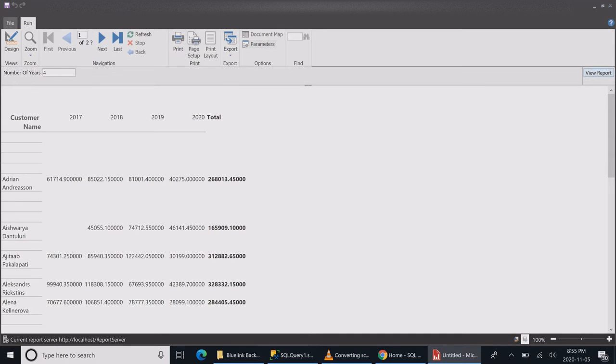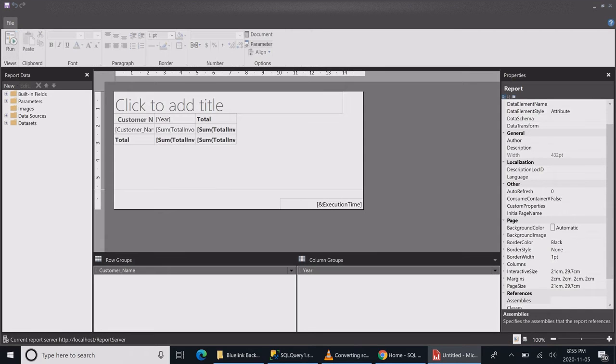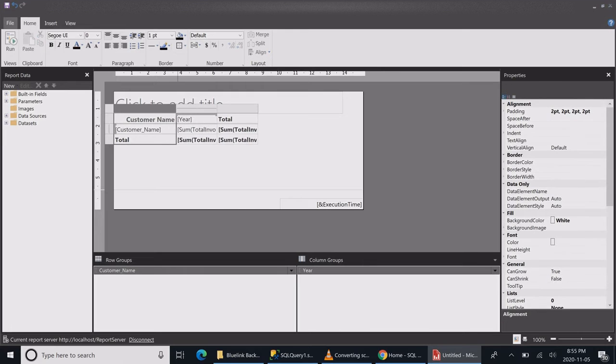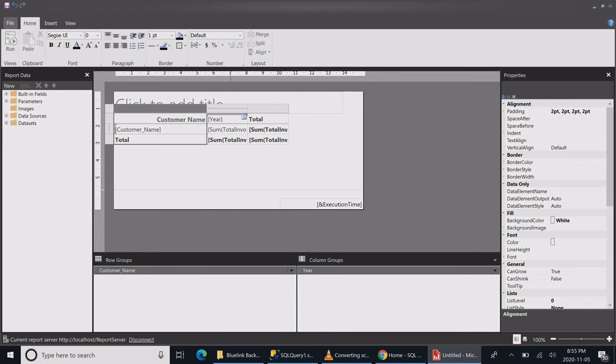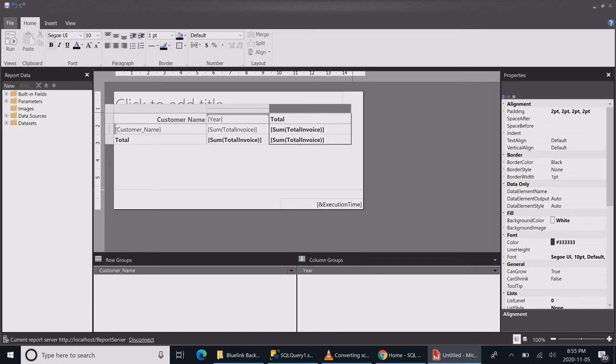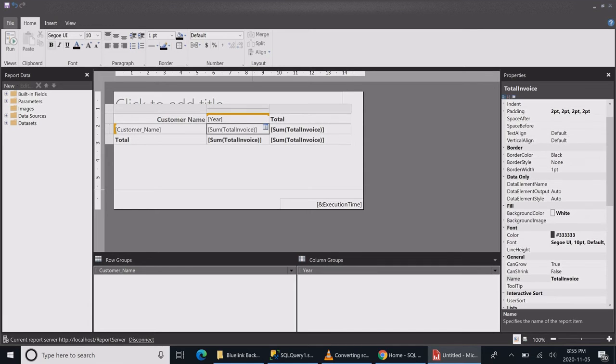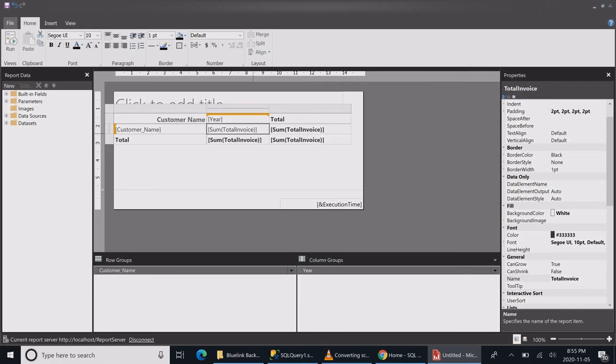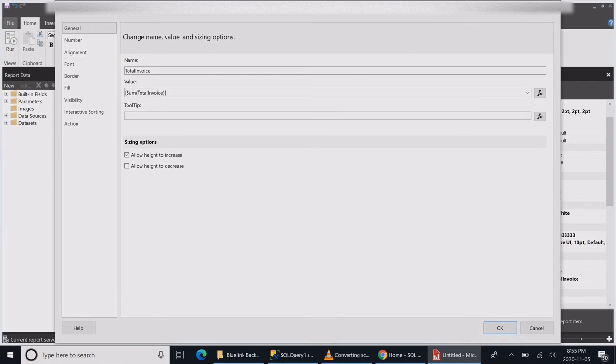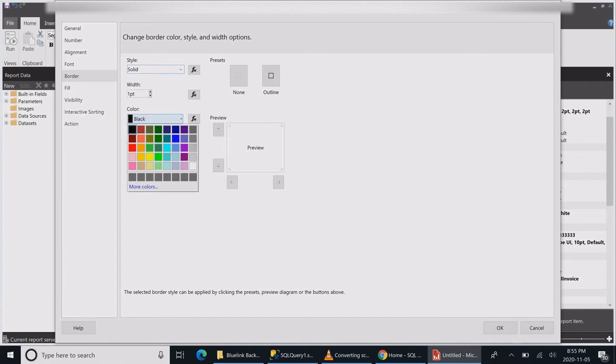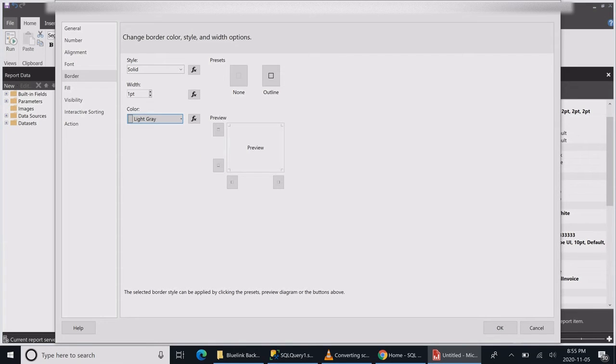It seems like our report is working, but we need to work on formatting it a little bit. Let's get our columns wider. Just highlight the top of the column and hover over the side of it. You'll be able to highlight it.